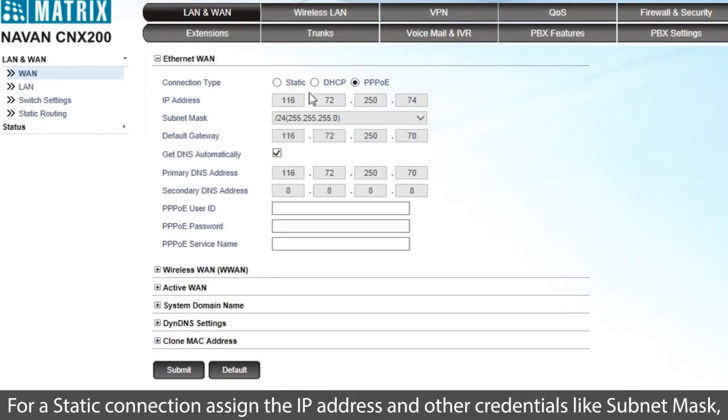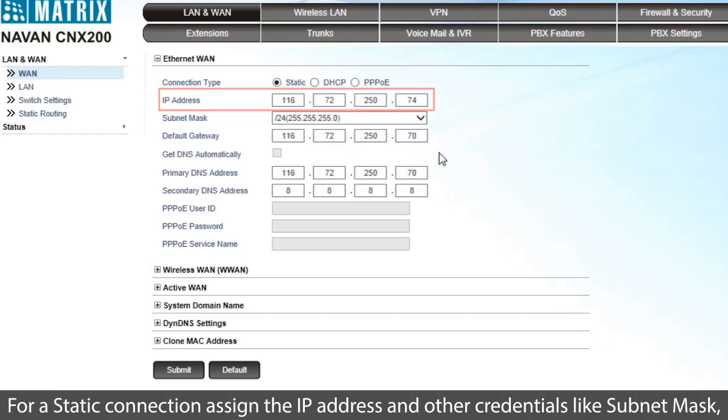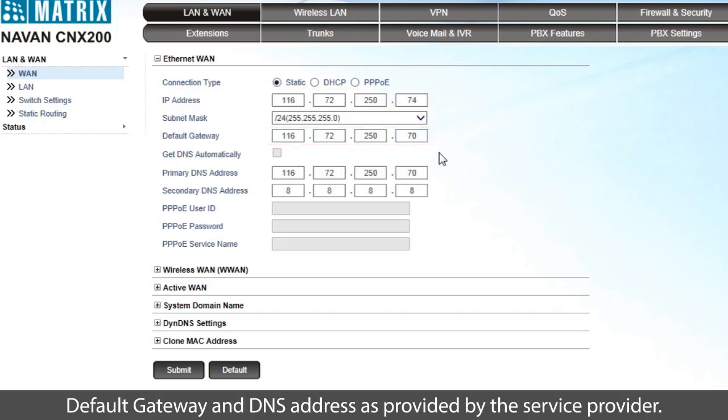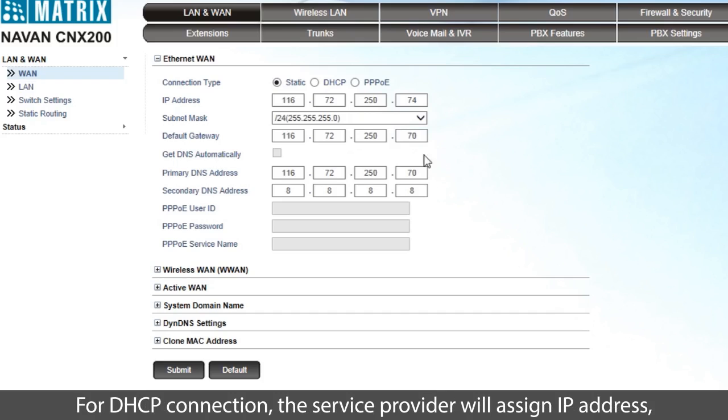For a static connection, assign the IP address and other credentials like subnet mask, default gateway, and DNS address as provided by the service provider.